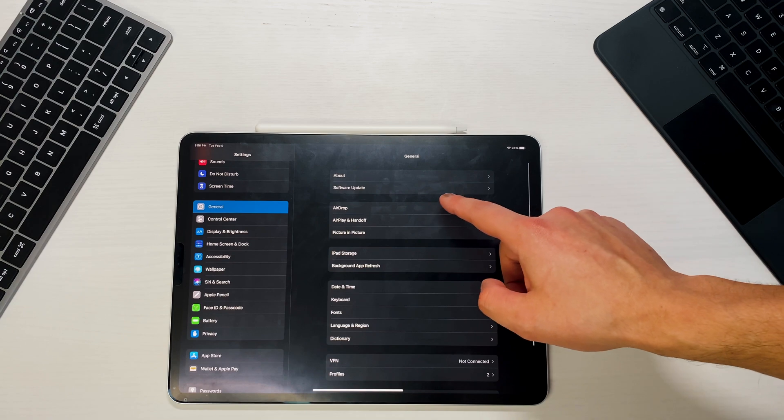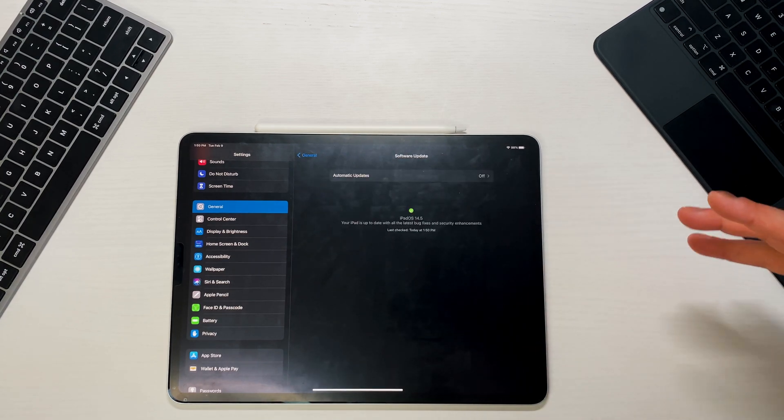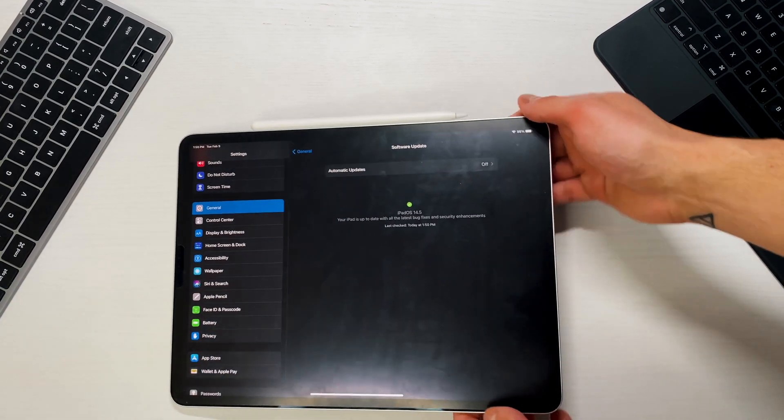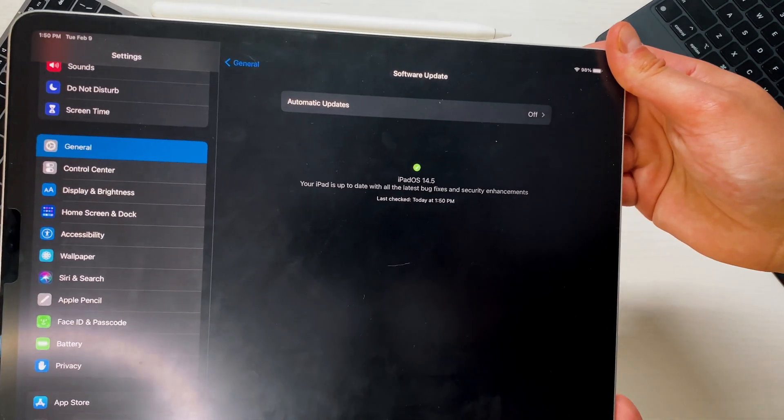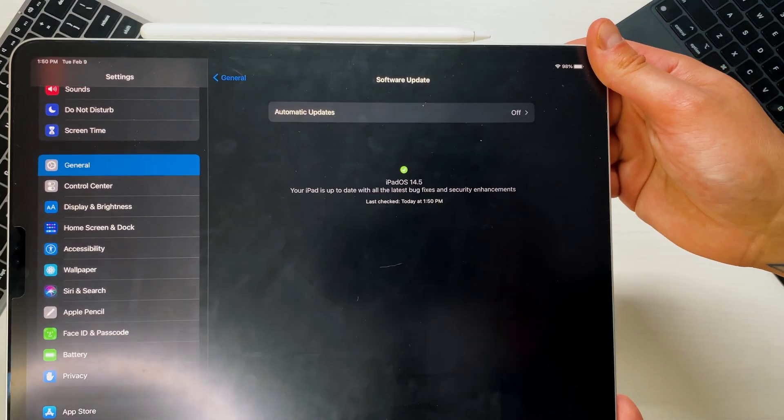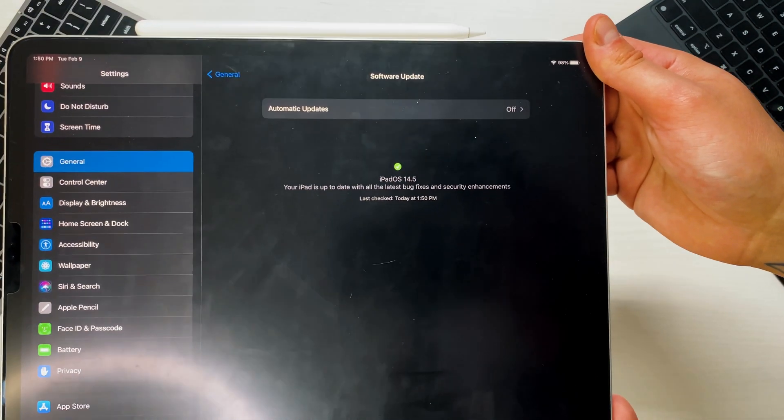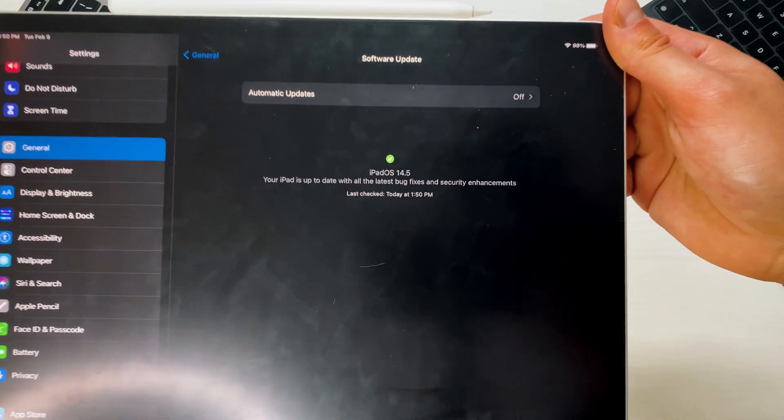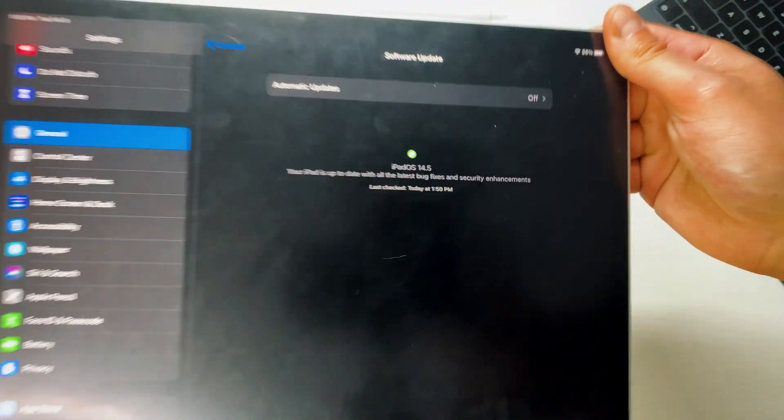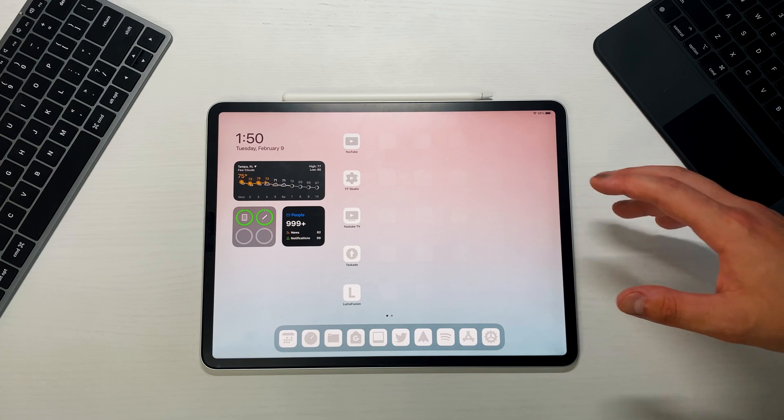Another thing I did want to show you is that we did get a new software update icon. So whenever you check to see if there are any software updates available and there aren't, you now get this green check mark. It lets you know what iPad OS software you're on and then it lets you know the last time you actually checked that software.